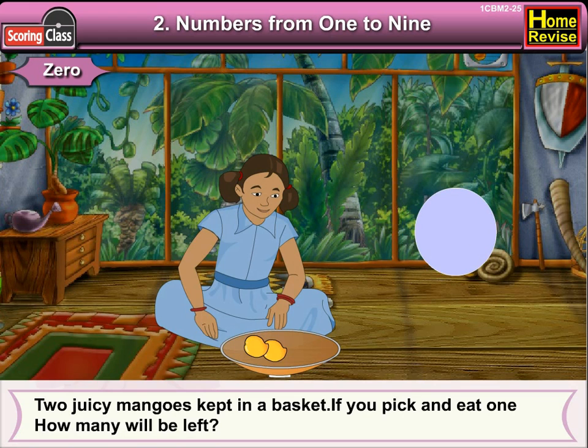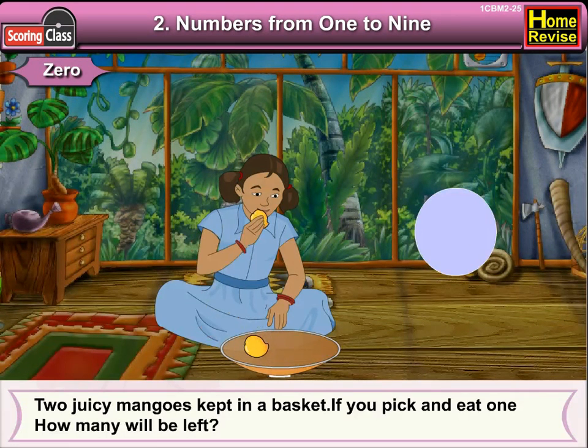Two juicy mangoes kept in a basket. If you pick and eat one, how many will be left? Only one.